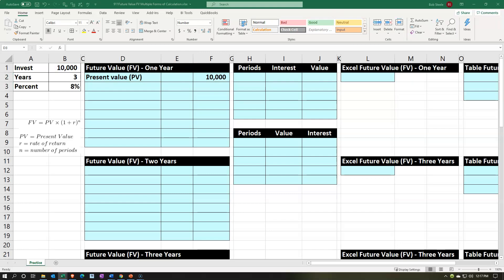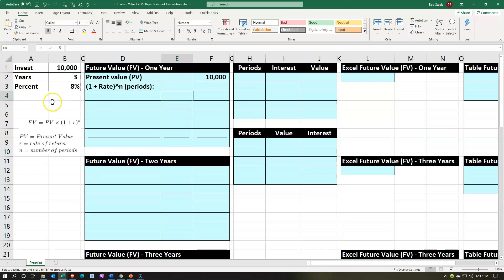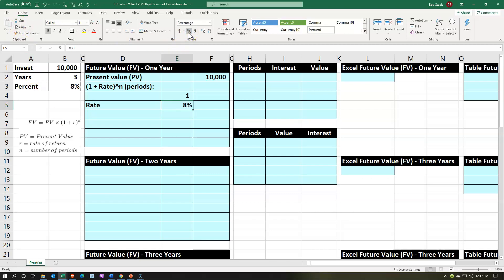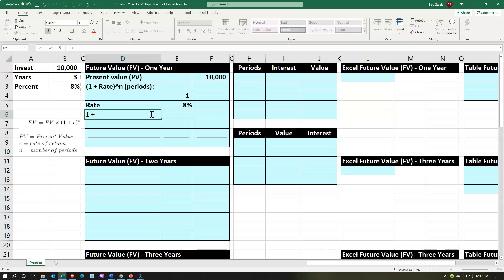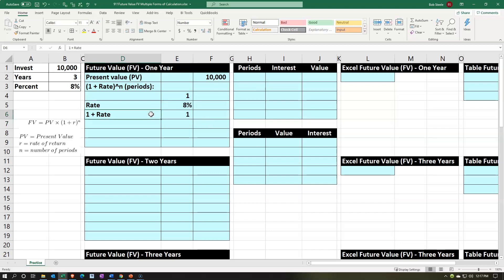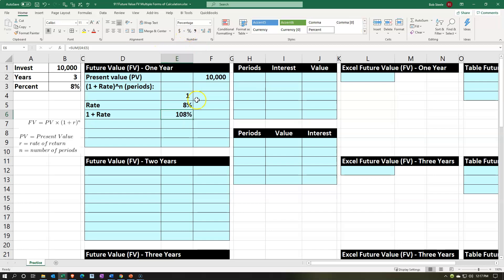Then I'll do the second part of the calculation: (1 + r)^n, the rate to the power of n (the number of periods). Breaking that out: one plus the rate, which is 8%. I'll label it 'rate,' format it as a percent from the Home tab Numbers group, then do a subtotal for one plus the rate, giving us 108%.